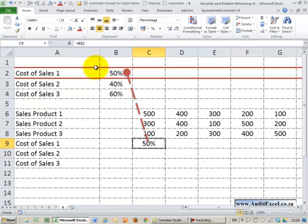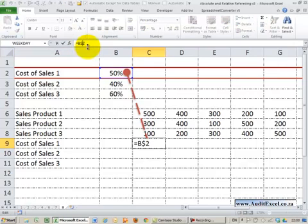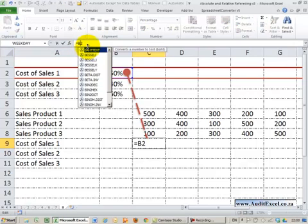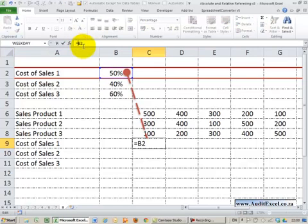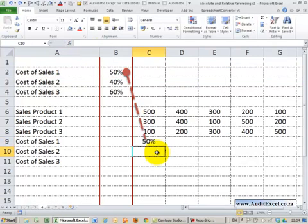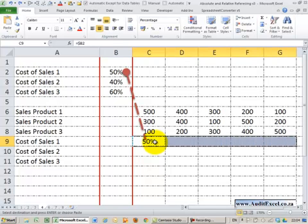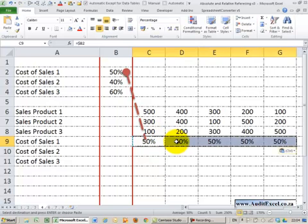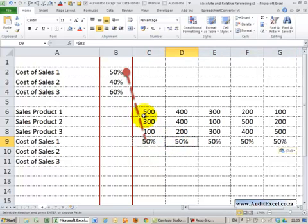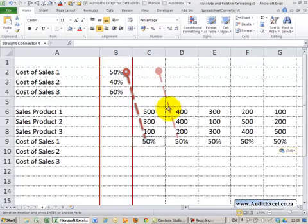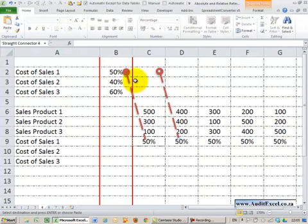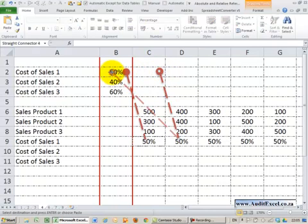In order to achieve that I believe we need to put the dollar signs on the B and now when we copy it across what Excel wants to do with for example that cell is it wants to move it that way. But because we have put the dollar sign on the B, it is not allowed to, so it has to continue to look there.